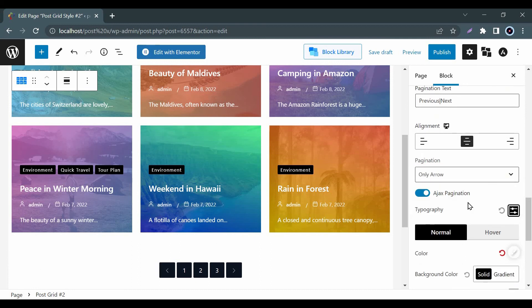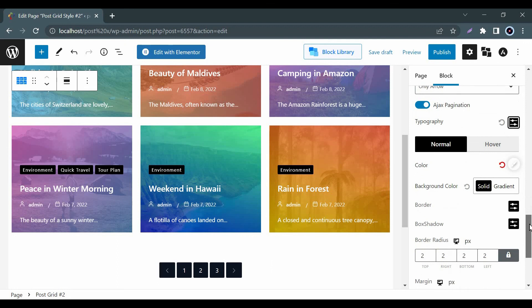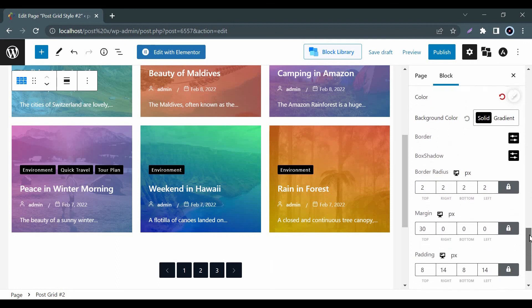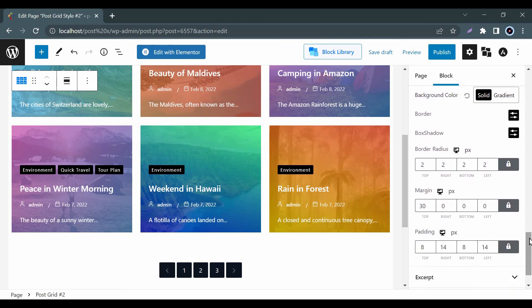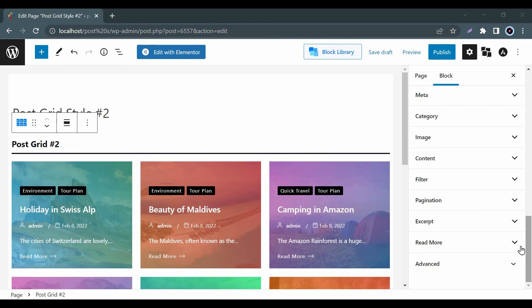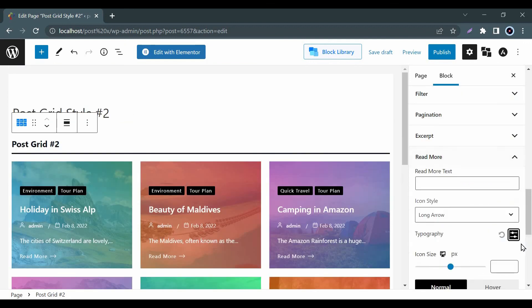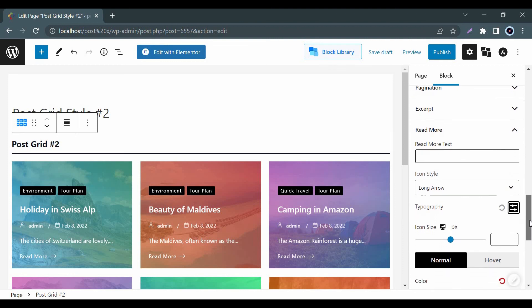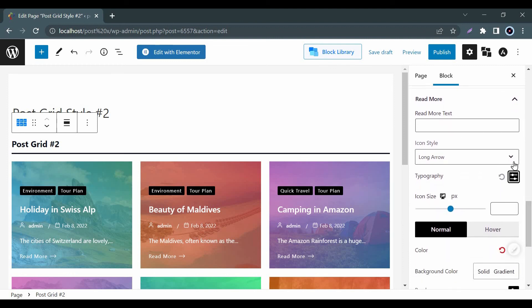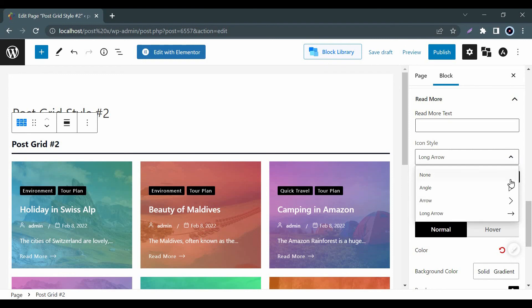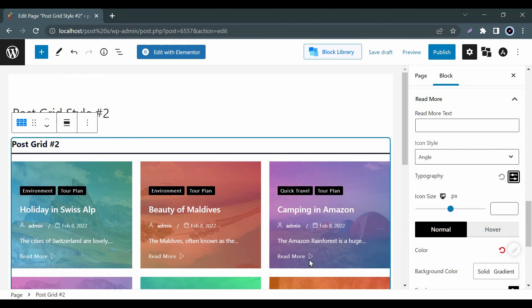Further, you can adjust color, box shadow, border, margin, padding, and many more. PostX also provides a read more option where you can stimulate your readers to read the rest of the parts of your post. Here, you can customize icon style, color, border, etc.